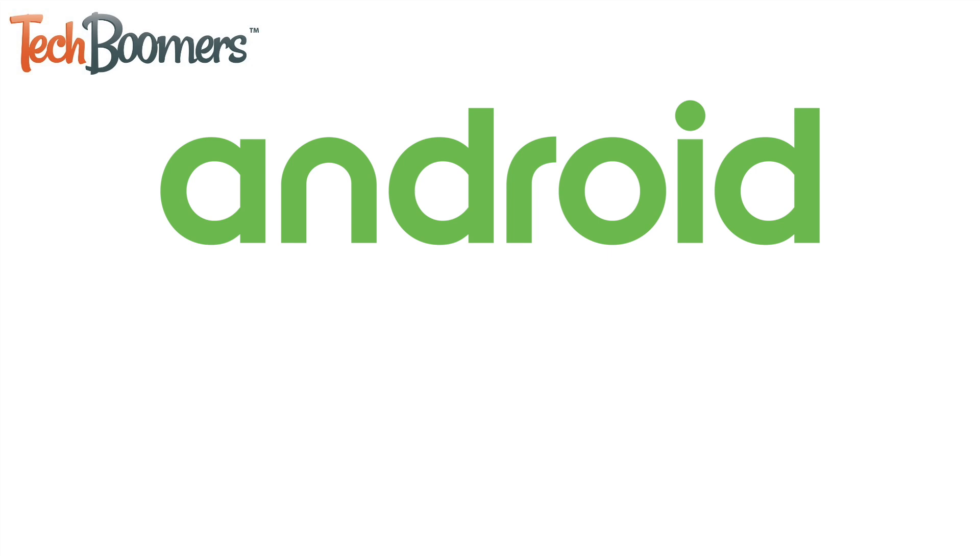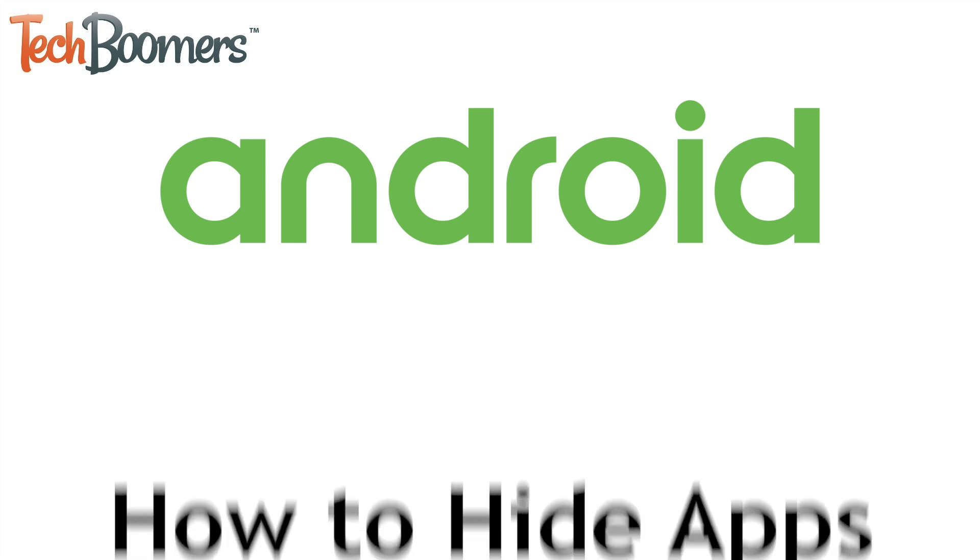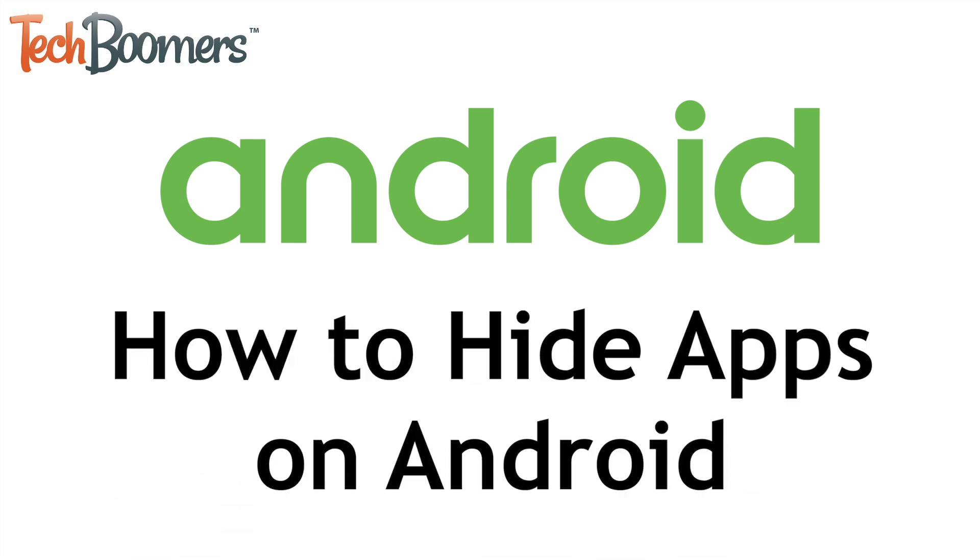Want to hide apps on your Android device? I'm Jessica from TechBoomers.com, and in this video, I'll show you four ways to hide apps on Android smartphones. Now let's get started.